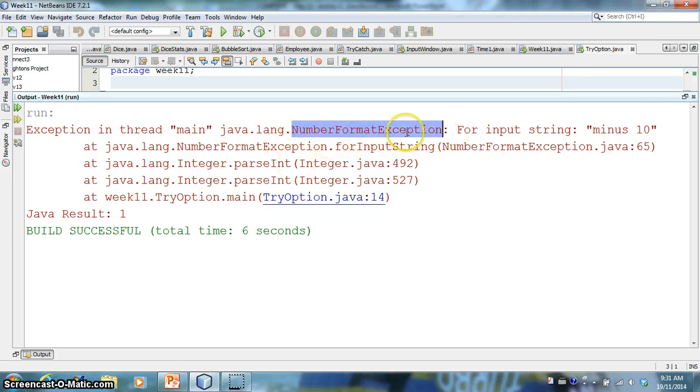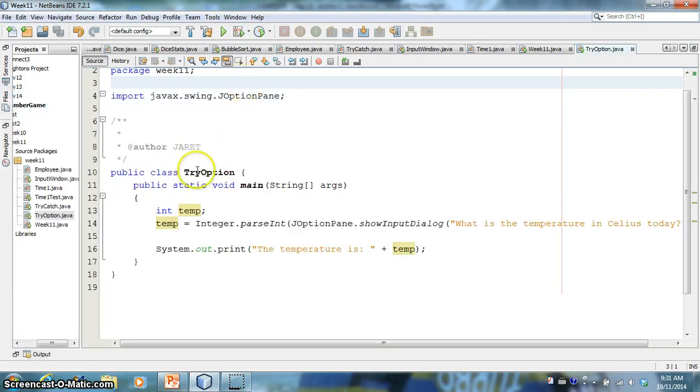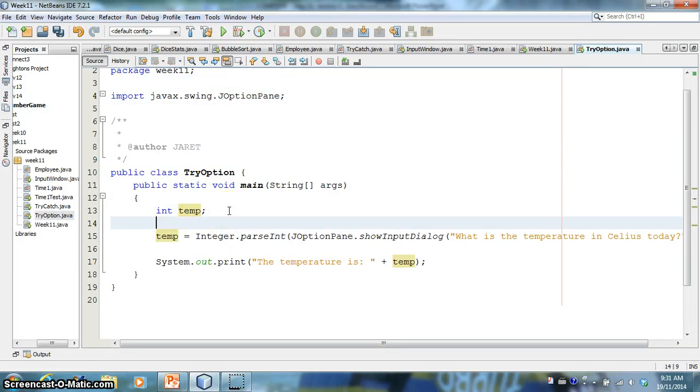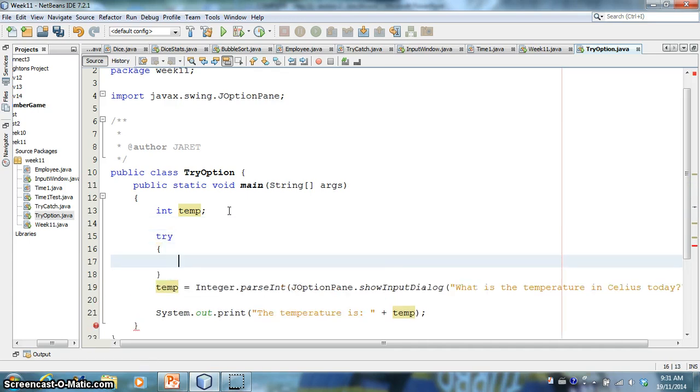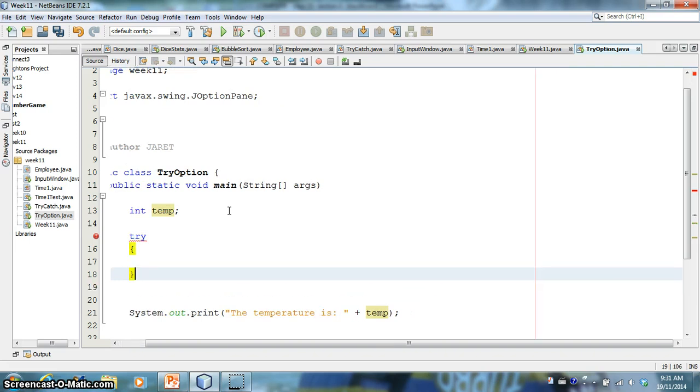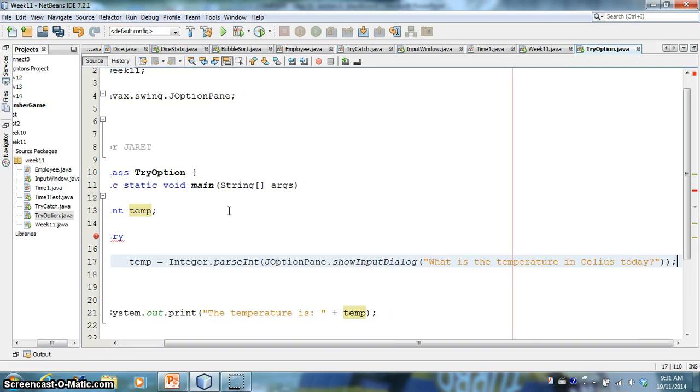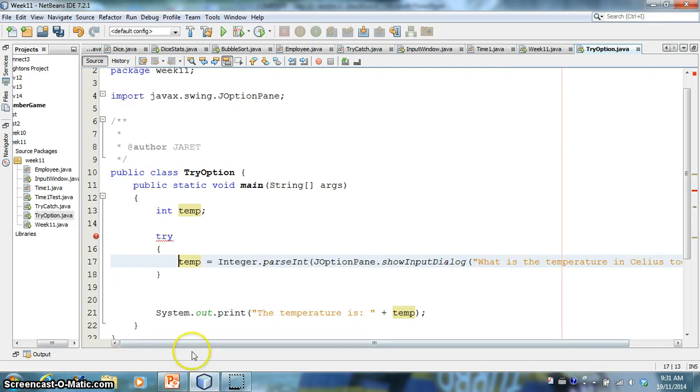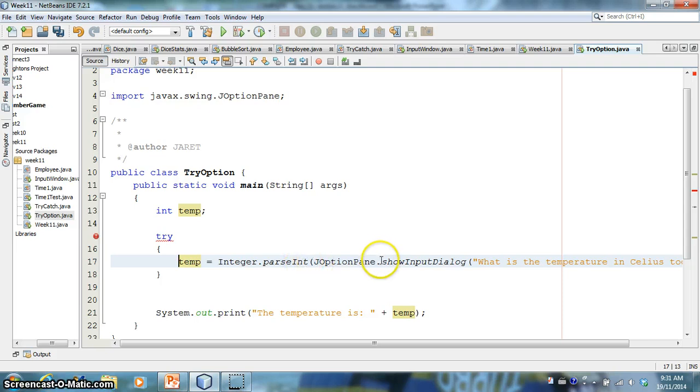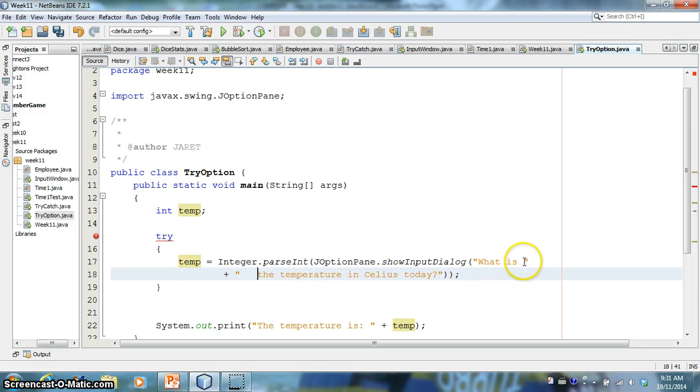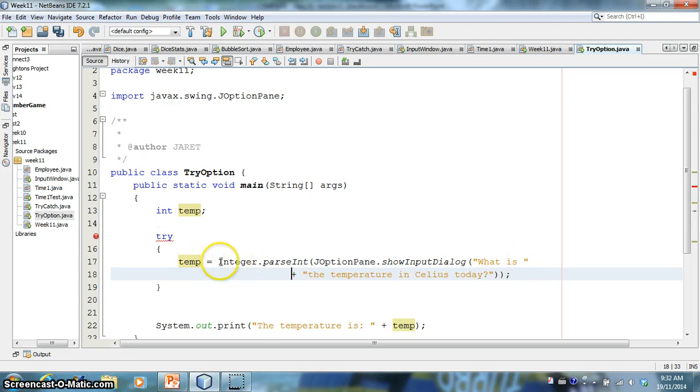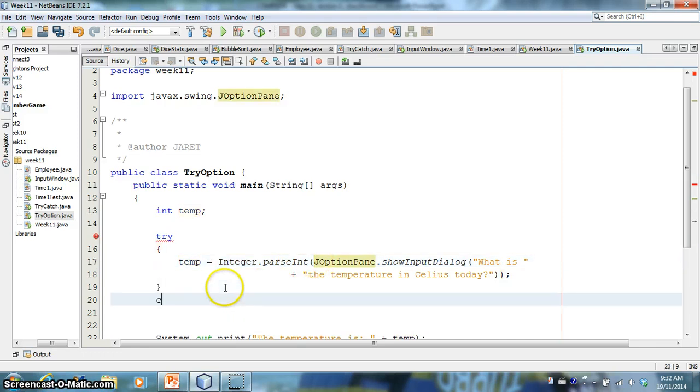So what I need to do is I need to handle this exception, okay? It gives me the name. It's a number format exception. So what I'm going to do is I'm going to try running this code.